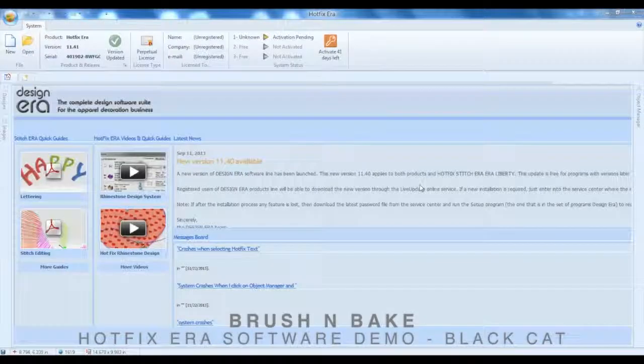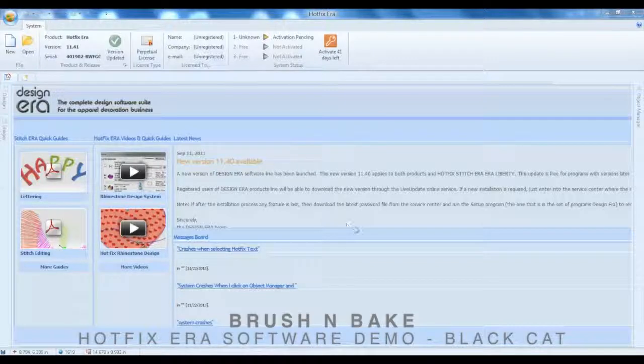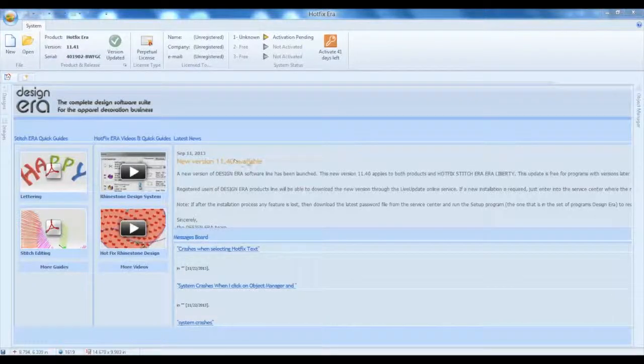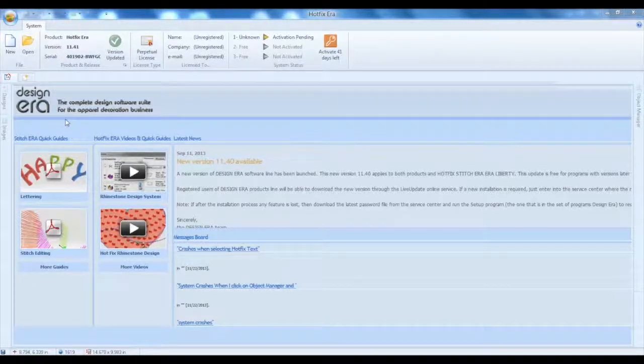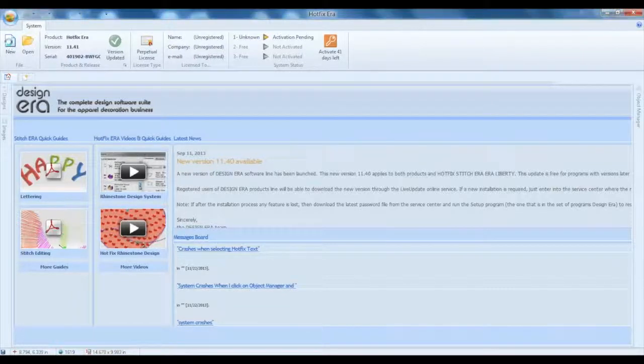Hello from Coleman and Company. Today we're going to do a quick demonstration of using Design Era 11 auto conversion from a simple JPEG image into rhinestones. So let's get started and take a look. The first thing we're going to do here is start a new design.